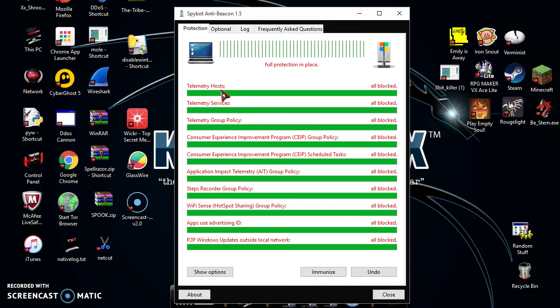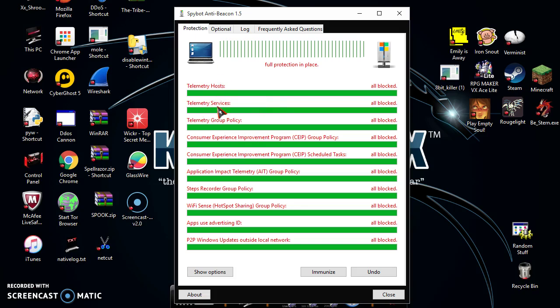Telemetry hosts, AntiTelemetry Services, Telemetry Group Policies - these I'm pretty sure are Windows tracking domains. So basically, for those of you who don't know what that means, they're basically websites owned by Microsoft that track your computer network.